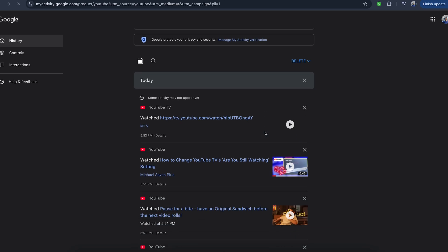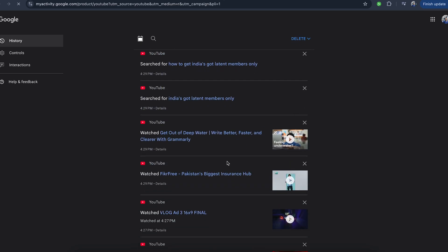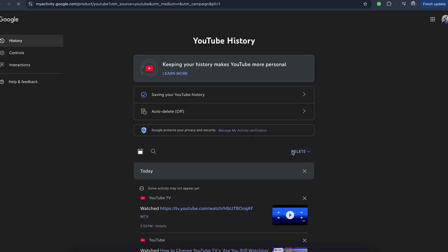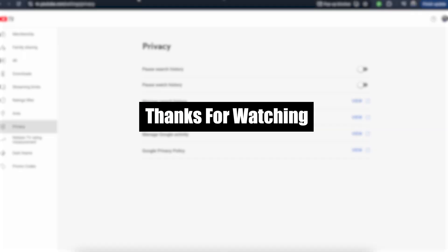As you can see, all of the watch history and all of the search history is going to be here, and you can simply remove or delete all of the search history or selected search history as well. So I hope this was helpful. Thank you so much for watching.